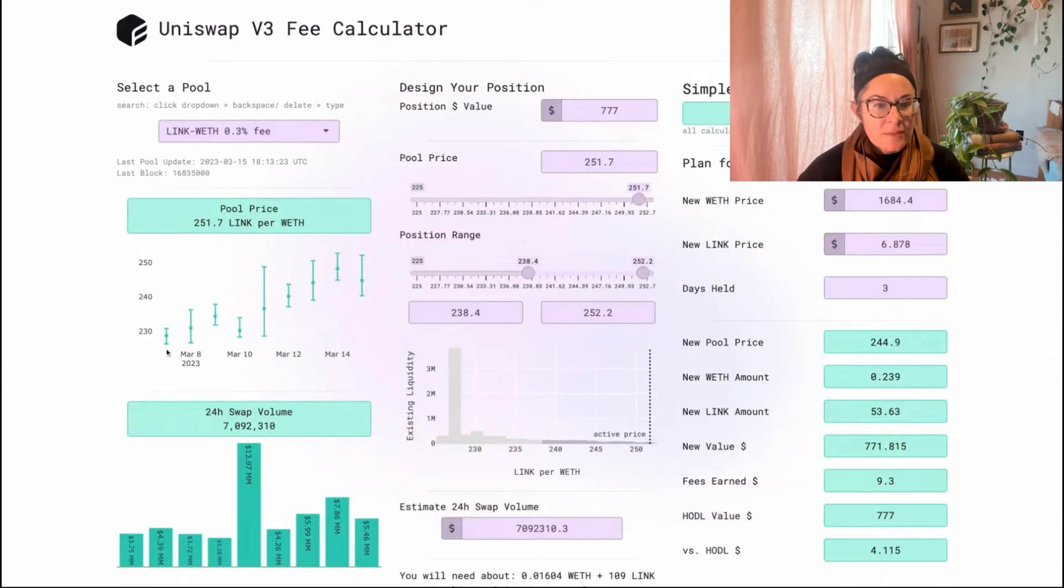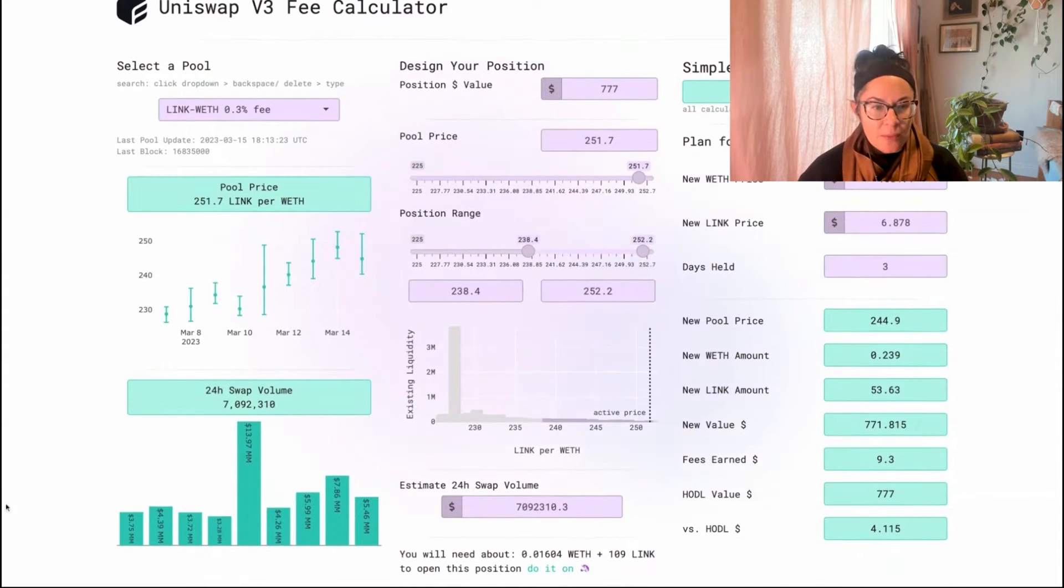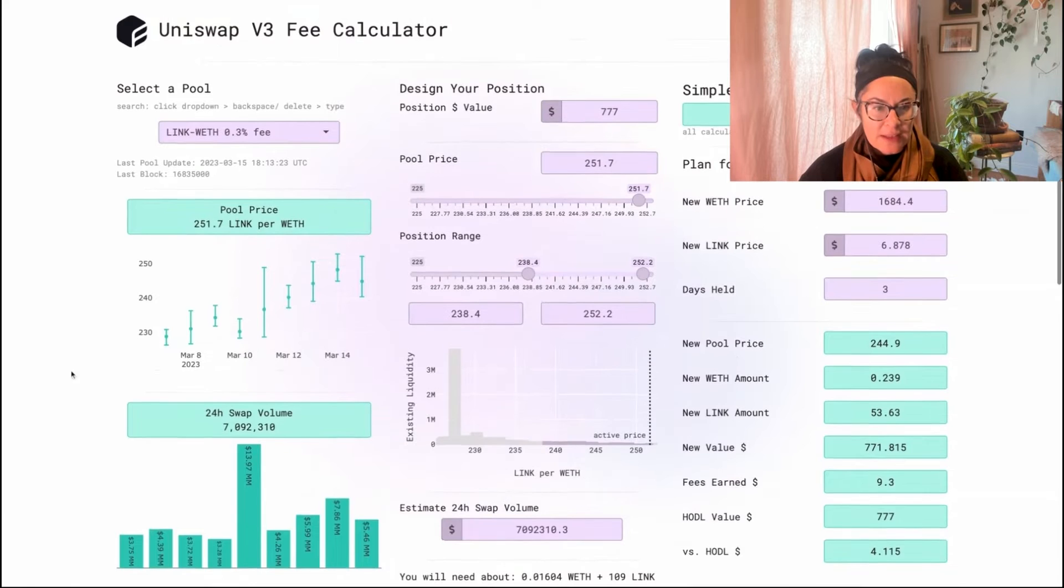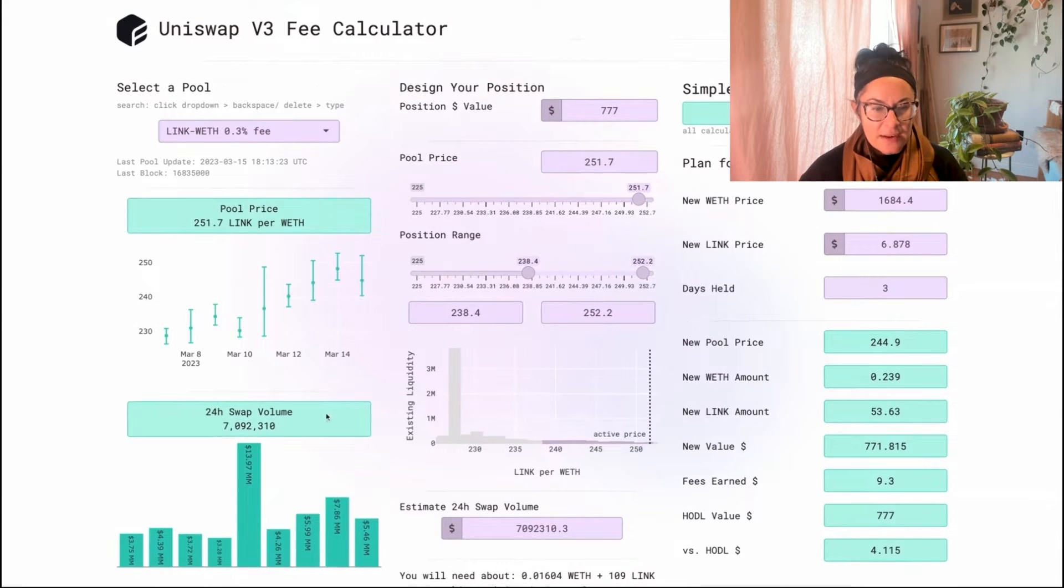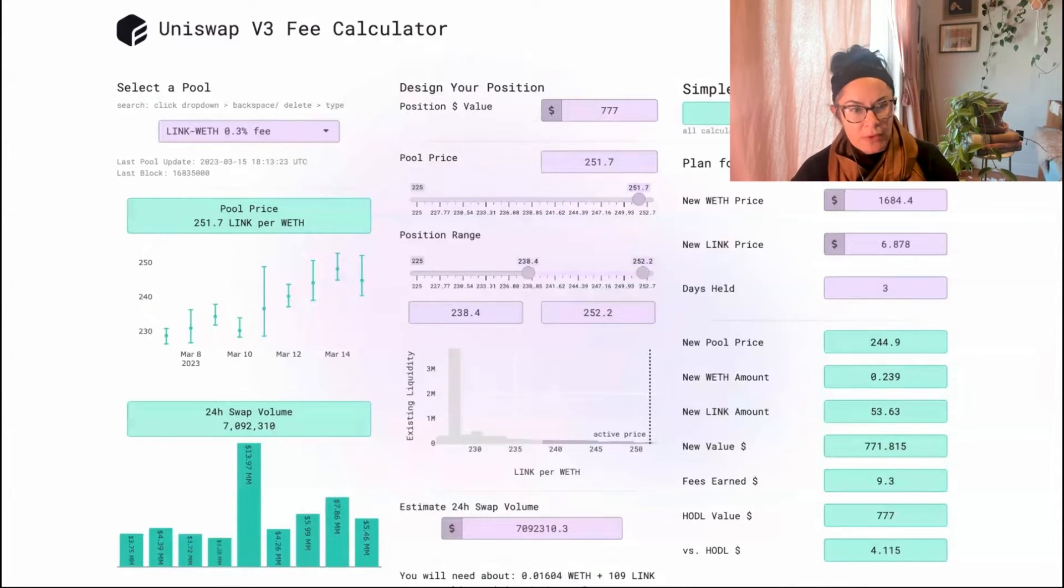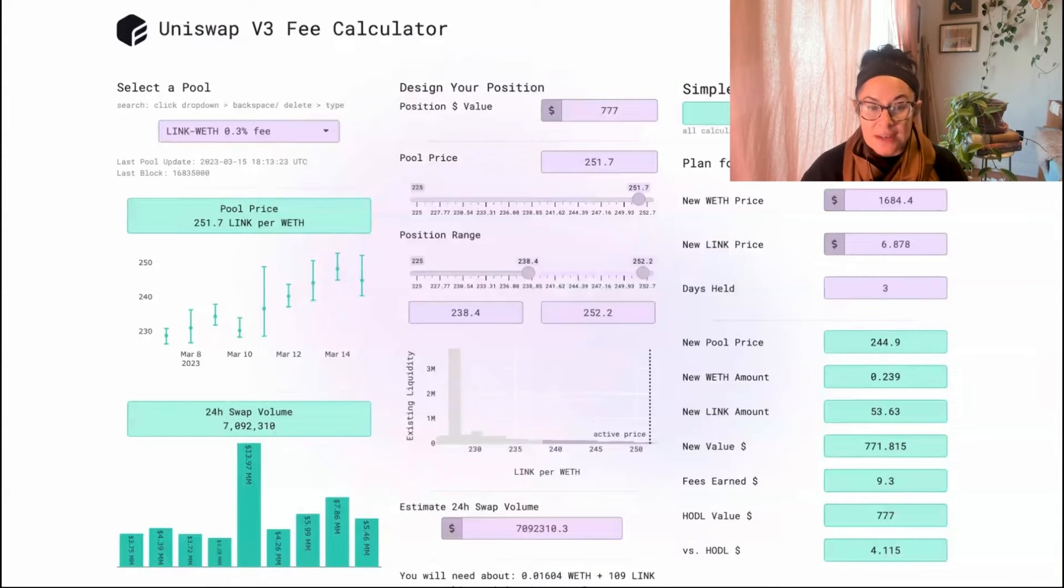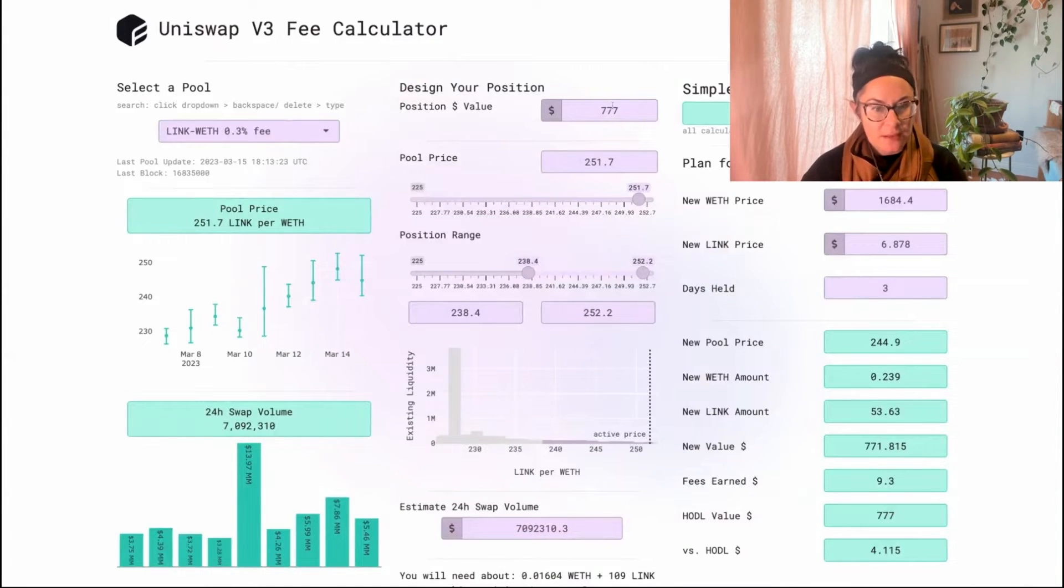The left-hand column just gives you a little bit of information about where the price has been lately and the swap volume. Price is pretty important, but the swap volume is super important because you are going to earn a percentage of that swap volume by being a liquidity provider.